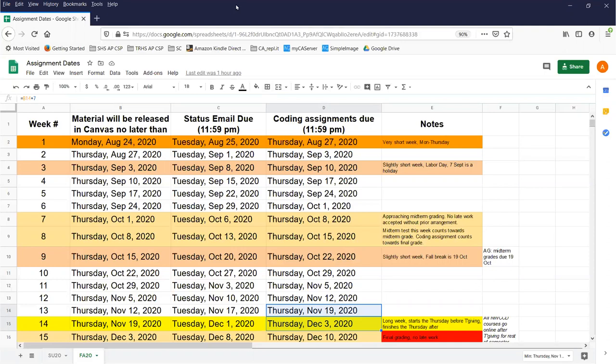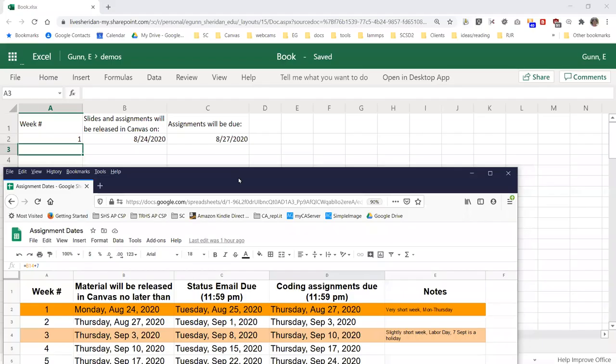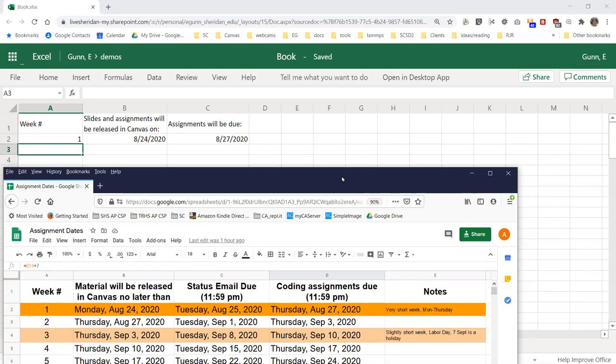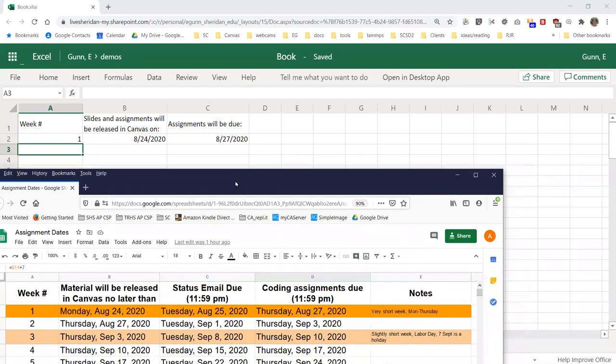This is a Google sheet—all spreadsheets do arithmetic the same way—so I'm going to actually show how this works using an Excel sheet since we're a OneDrive school. You can see I've carried forward the first line from my personal spreadsheet over into here.